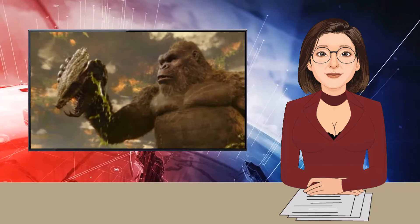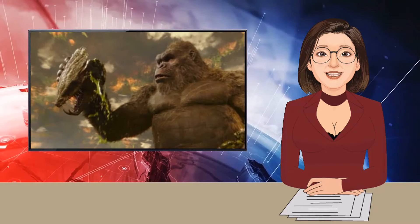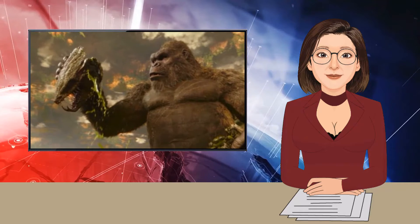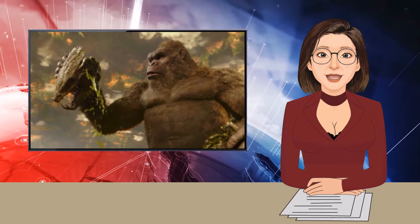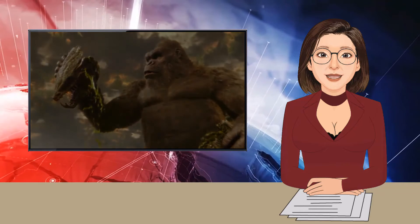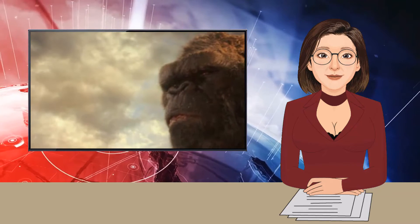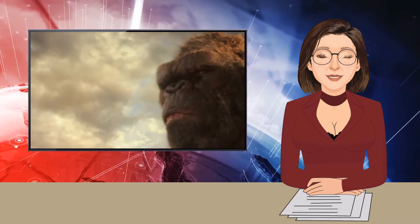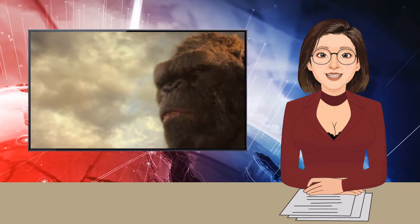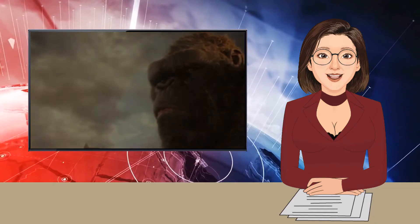Meanwhile, Madison Russell, Millie Bobby Brown, who was saved by Godzilla in the previous film, Godzilla King of the Monsters, and her friend Josh Valentine, Julian Dennison, connect with Bernie Hayes, Brian Tyree Henry, a wild-eyed conspiracy theorist podcaster, to investigate strange happenings at Apex Cybernetics and get to the bottom of why Godzilla has turned its back on humanity.